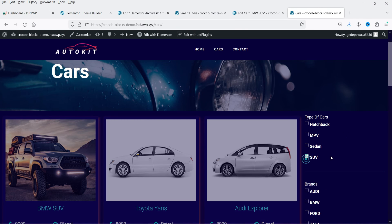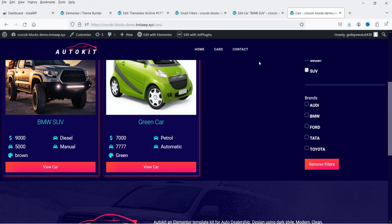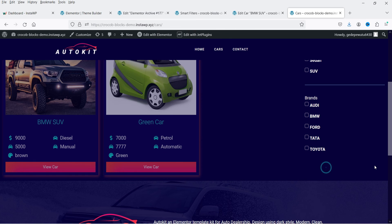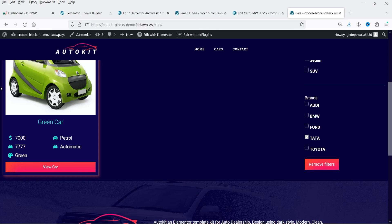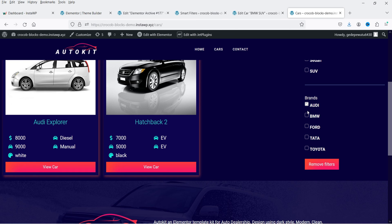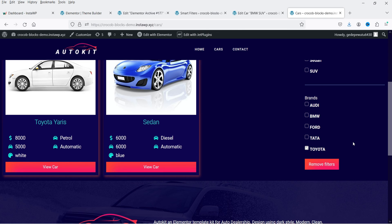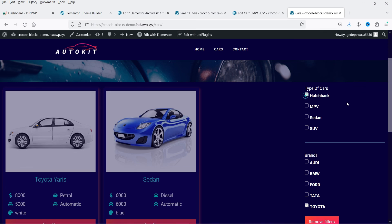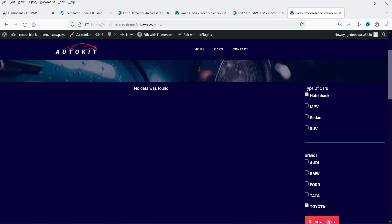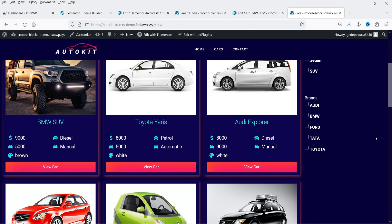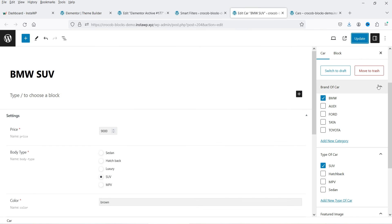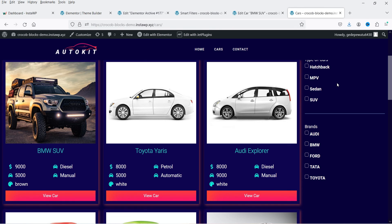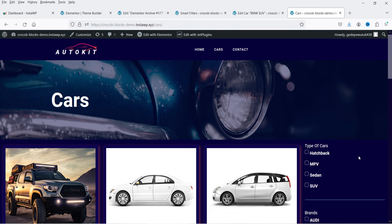Let's go back and refresh. Let's select SUV — you will see two SUVs. As soon as you select a filter, you will see the Remove Filters option. Click on it and it will remove all filters. Select Tata — one car. Select Audi — two cars. Select Toyota — two cars, both are Sedan. If I select Hatchback there is no hatchback from this company. Remove the filter and you will see all the cars listed. Whenever you add a new car you can select the taxonomy and it will be added to the filter.